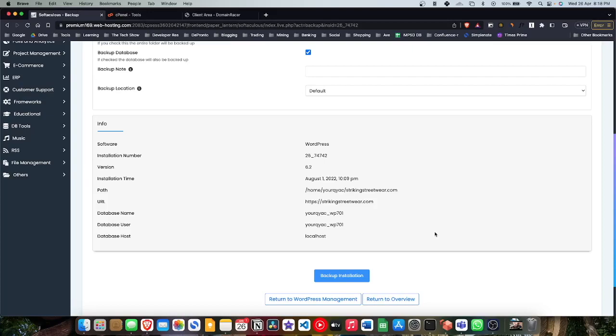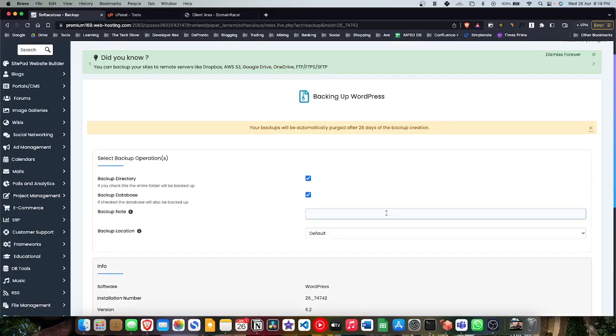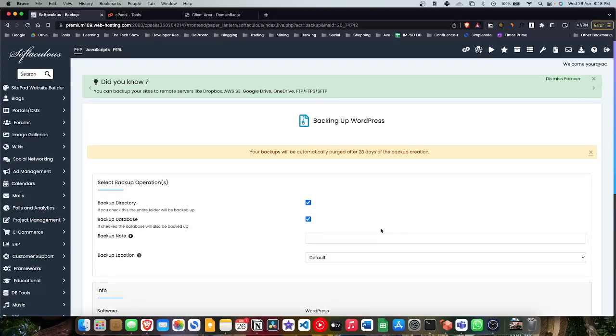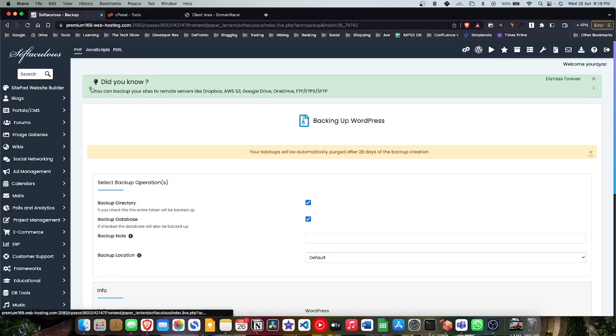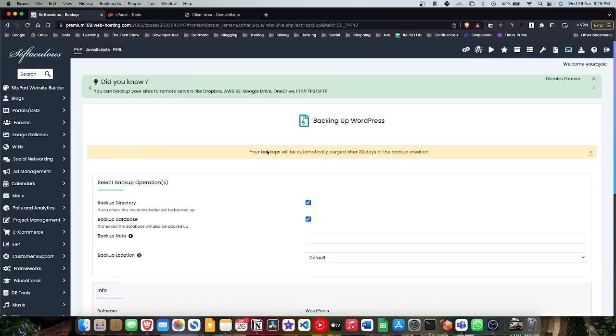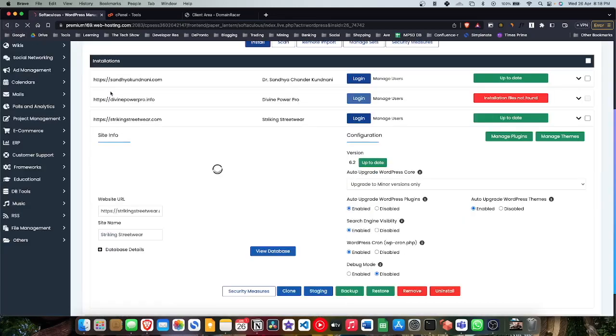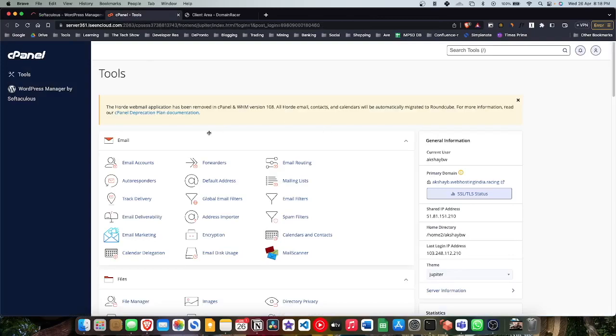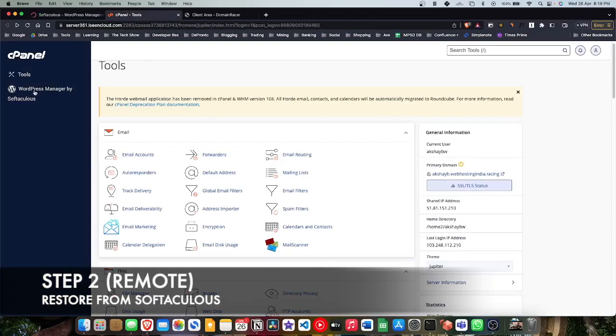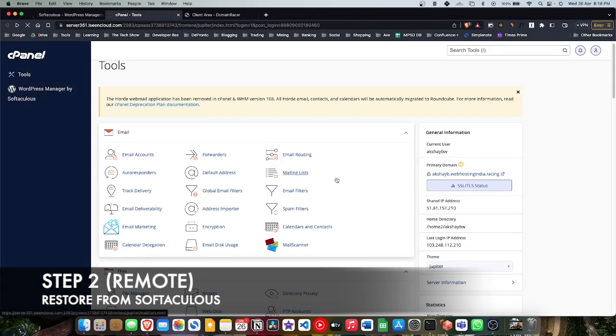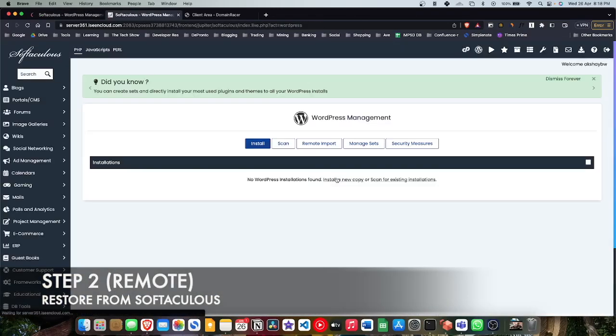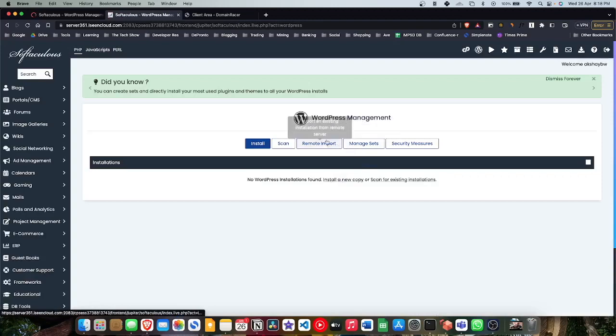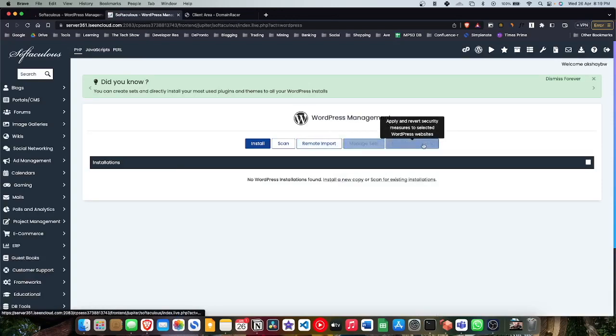You don't need to extract, you can just upload it to the file manager. We will come back to that step, but now let's figure out what are the restore options. We're going to go back to the Softaculous installer and there we will click on restore. But we need to restore in the Domain Racer, right? So in Domain Racer I will go to the cPanel and I will go to the Softaculous and I will click on remote import.